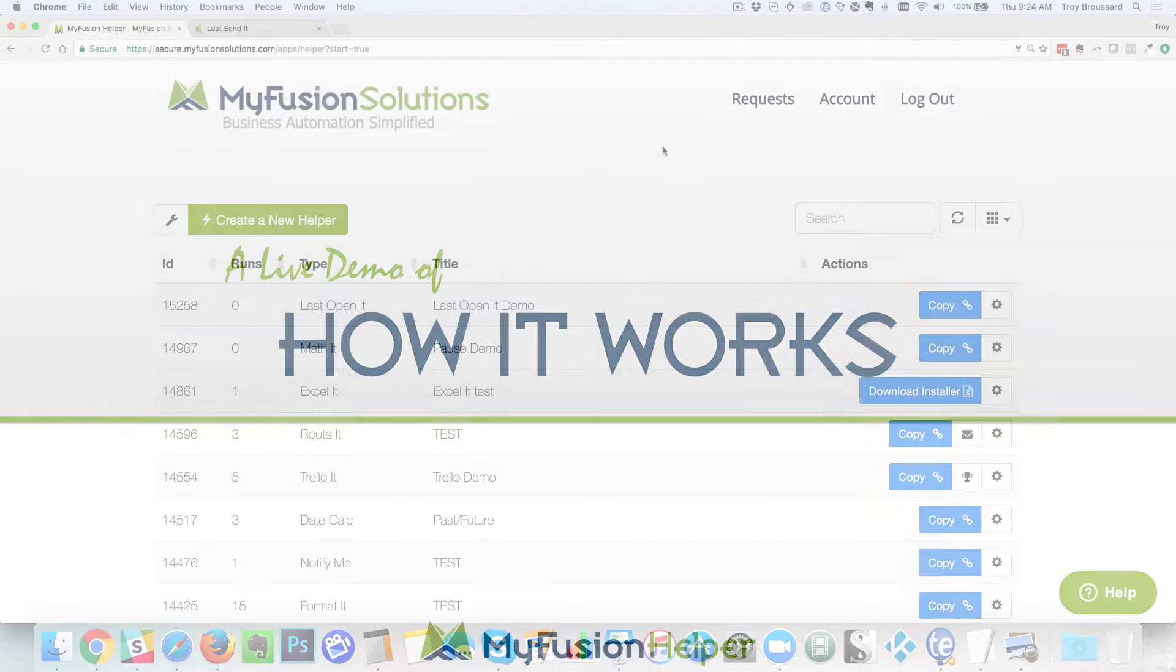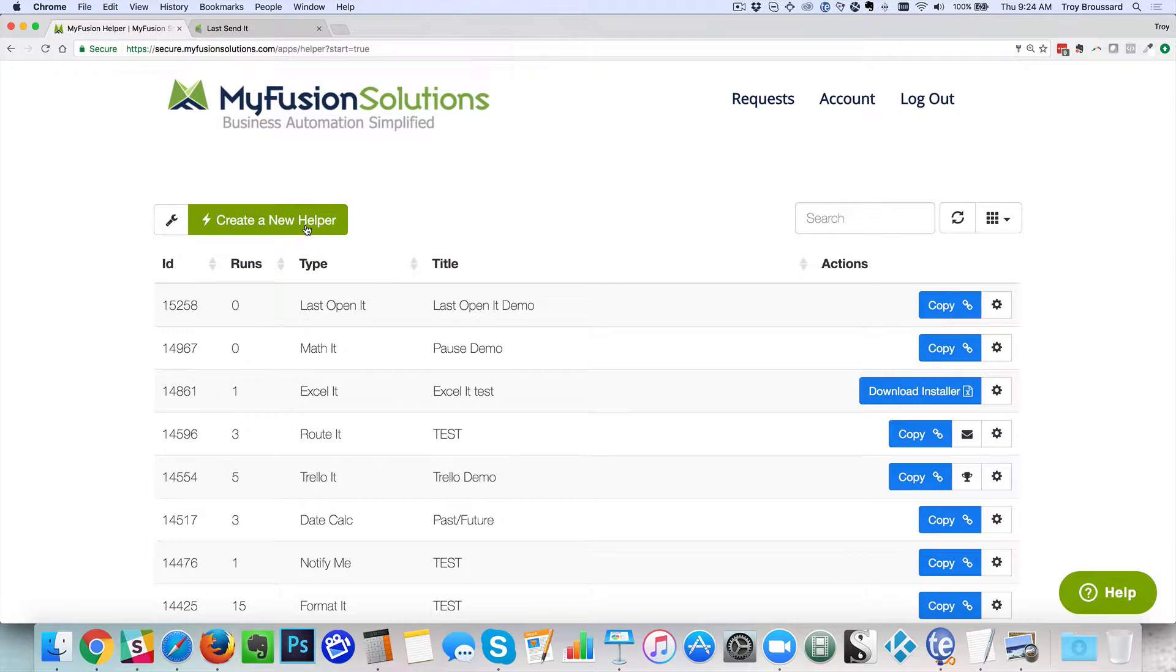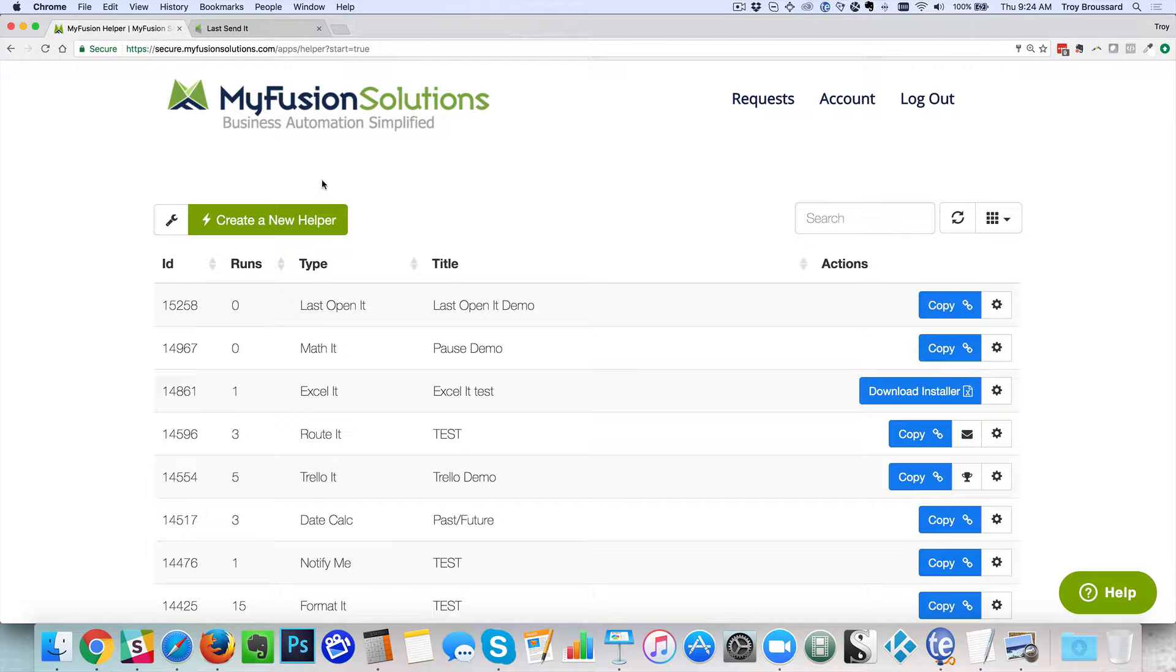All right so let's go ahead and dive right in. Okay so here we are inside of MyFusion Helper and the first thing we're going to do, I've already gone ahead and logged in so I won't go over that.